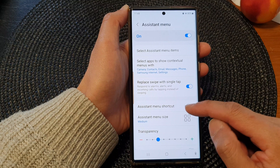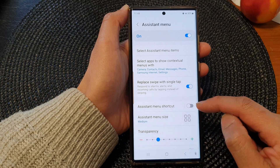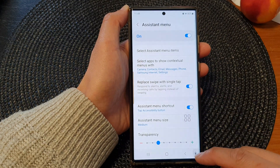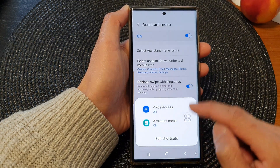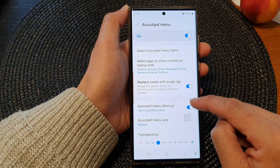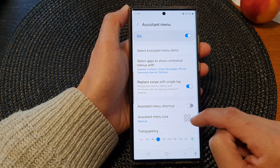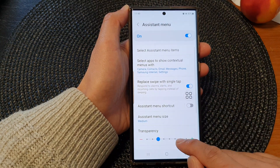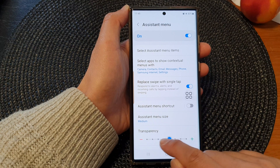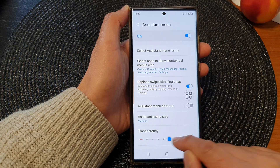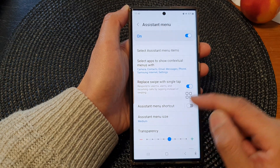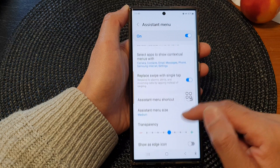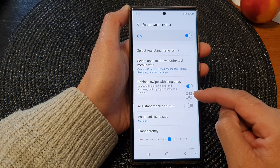You can add the Assistant menu to the Accessibility shortcut right here. You can turn it off, change the size of the menu, and change the transparency of the menu as well. So there are a number of different things that you can change to the menu items.